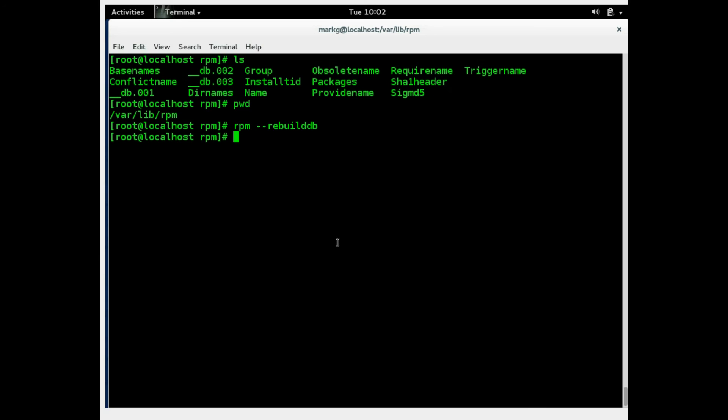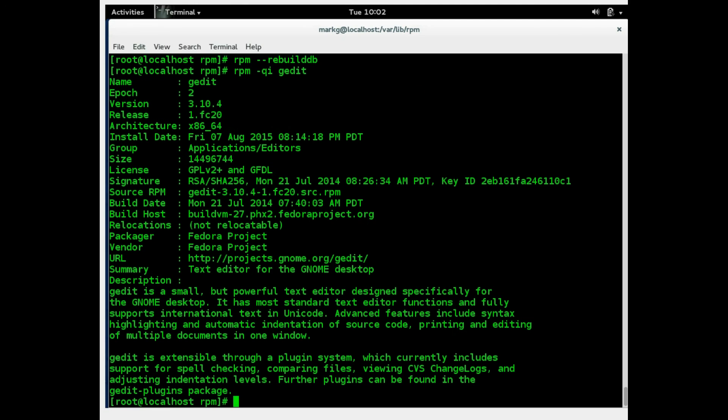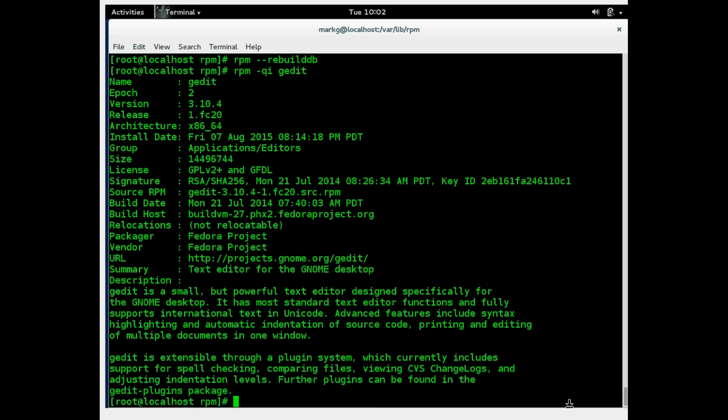Another command we can look at here is how to get info on a particular package. So we're again going to use the Q, which is query, right? And the I, which is info. And I'll just do a common package that I know exists. So this is how you're going to look at the information on one particular package. As you can see, there is a lot of info in here, version and release numbers, architectures, and a lot of more information, even descriptions on what it's about and what it does. Remember RPM dash QI to look at the details of a particular package.